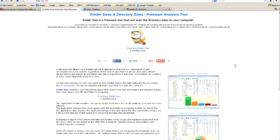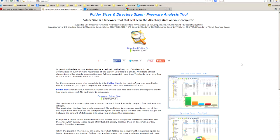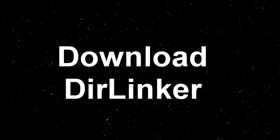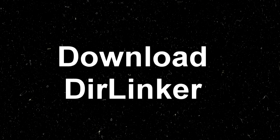The second small utility you will need is called DirLinker, and you will find the download link in the description box. First thing, let's open up the Folder Size application.